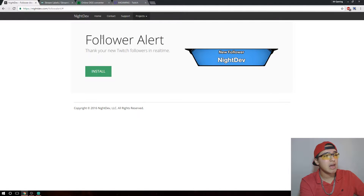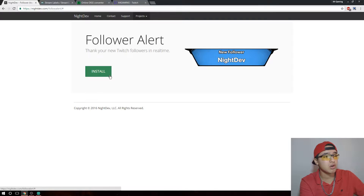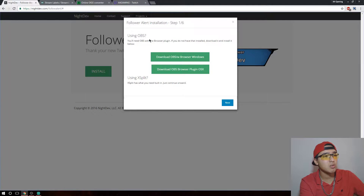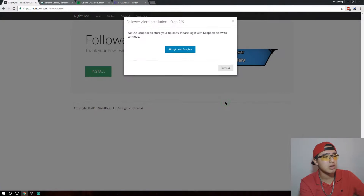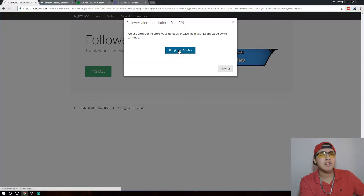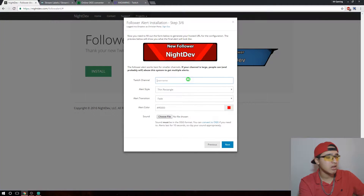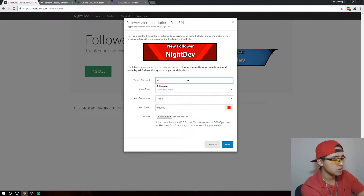Today we're going to be using Night.dev, and a couple other things. The first one we're going to start with is the follower alert — you want to click on Install. We're going to use OBS once again, and you want to make sure you have the browser plugin for Windows or Mac. You want to click Next, and then you need to link your Dropbox account — that's what kind of sucks, you need a Dropbox account. Then you want to put in your Twitch channel name.